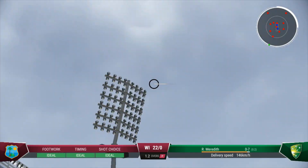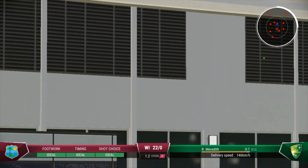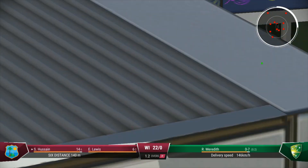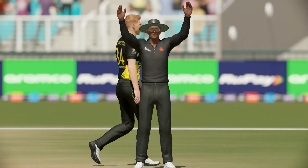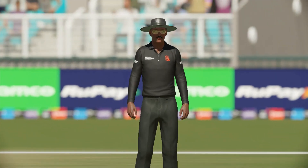Timed that brilliantly. That's gone a long, long way. Well and truly into the 20s now, and surely looking towards a big score.